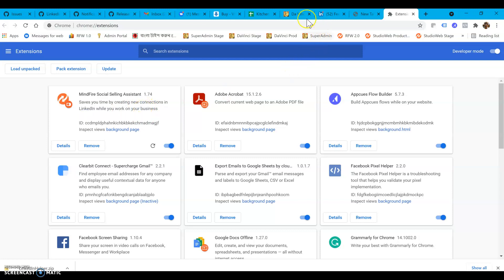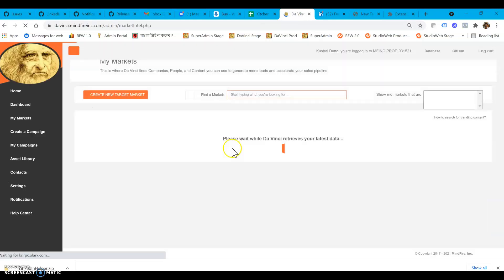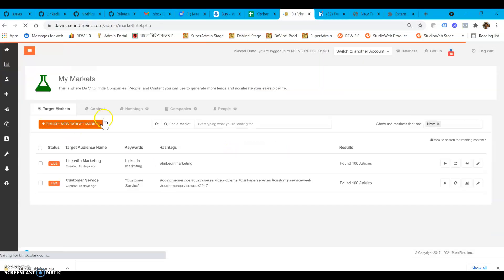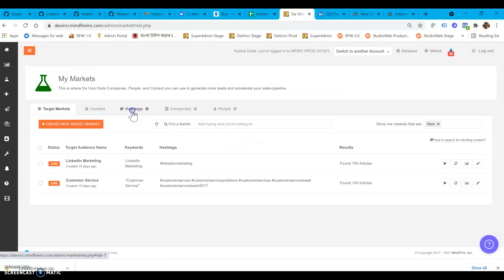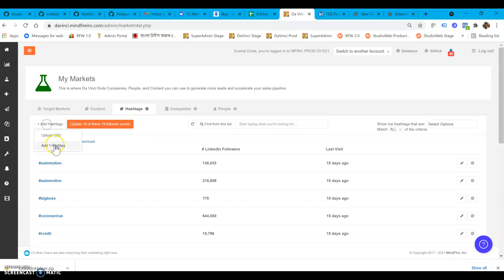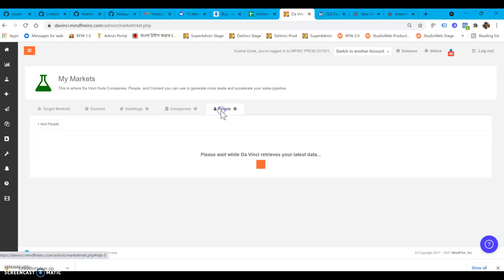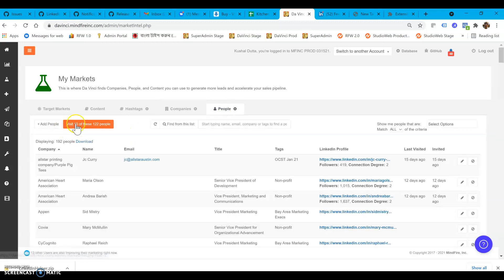Once you have loaded it, if you refresh your page here, you will notice some changes in the My Markets section. You'll see that all these extra buttons show up under companies. Now you can browse and search for companies in LinkedIn. Under people section you can do the same things.